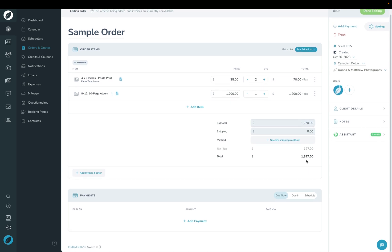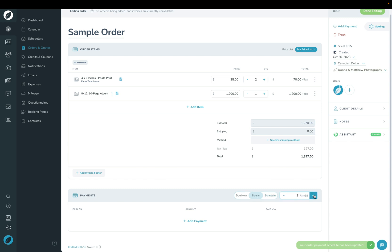Down at the bottom here under Payments, you can choose how you want the invoices created. You can choose to have the entire amount due now the moment you press done and the order is published. Or you can have the invoice due in a certain amount of time — maybe in a week or a couple of days — or you can set up a payment schedule.